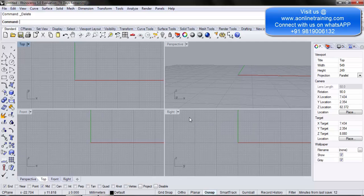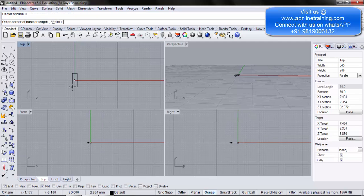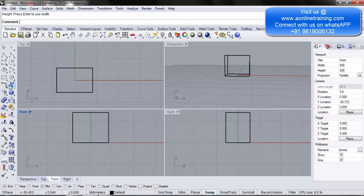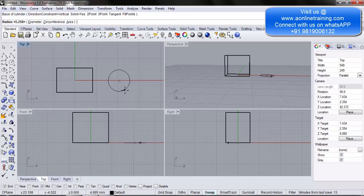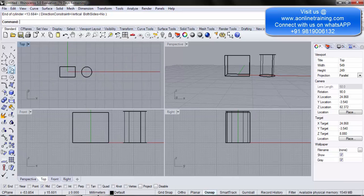For this purpose we will be creating multiple objects on the screen. To start, we create a sphere, we create a cylinder, and we create a box on the screen so that we have multiple objects to work with.